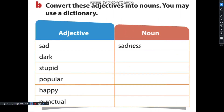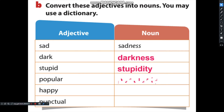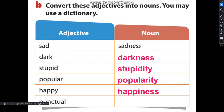Activity B: Convert these adjectives into nouns. You may use a dictionary. Sad → sadness. Dark → darkness. Stupid → stupidity. Popular → popularity. Happy → happiness. And punctual → punctuality.